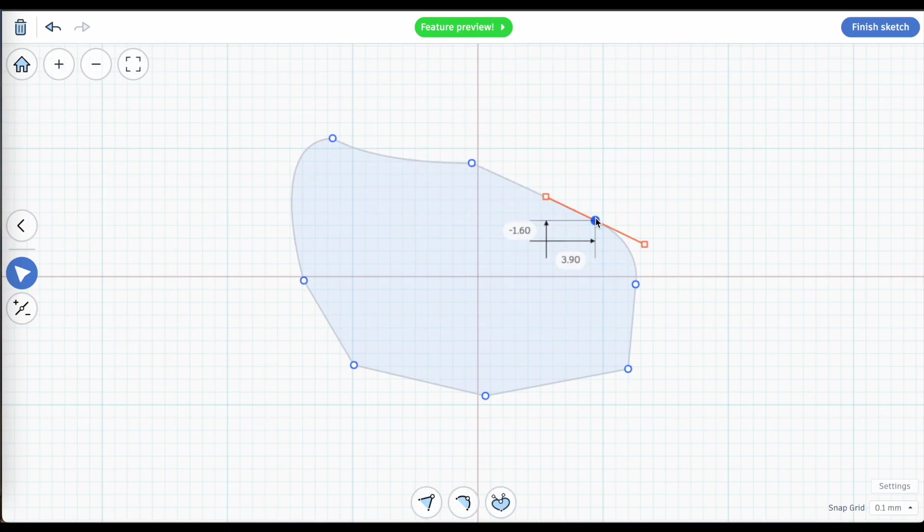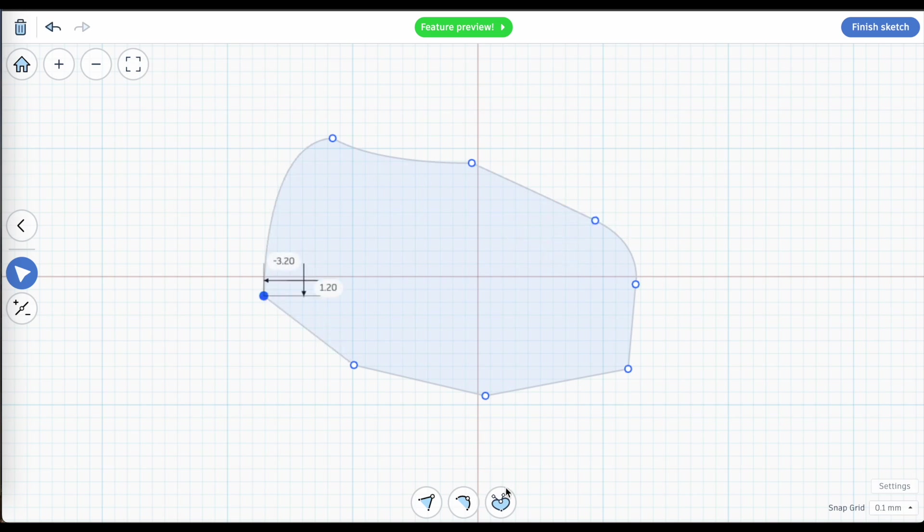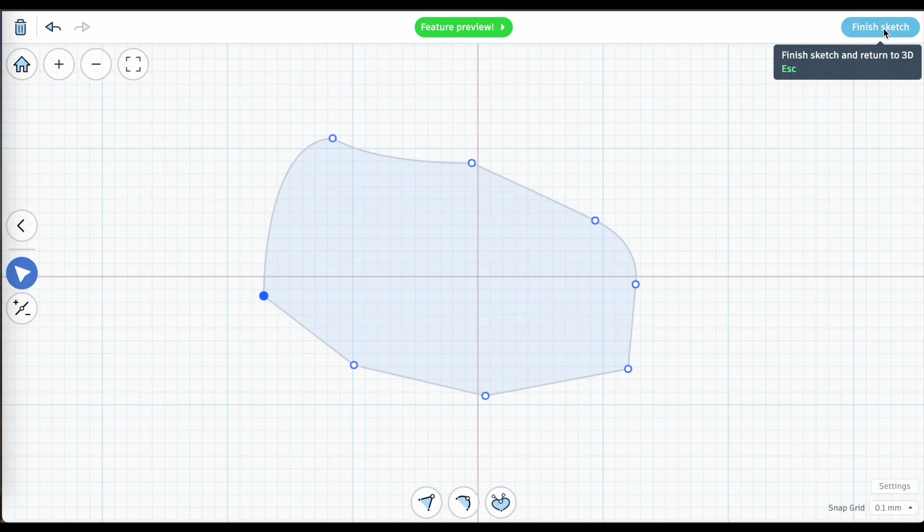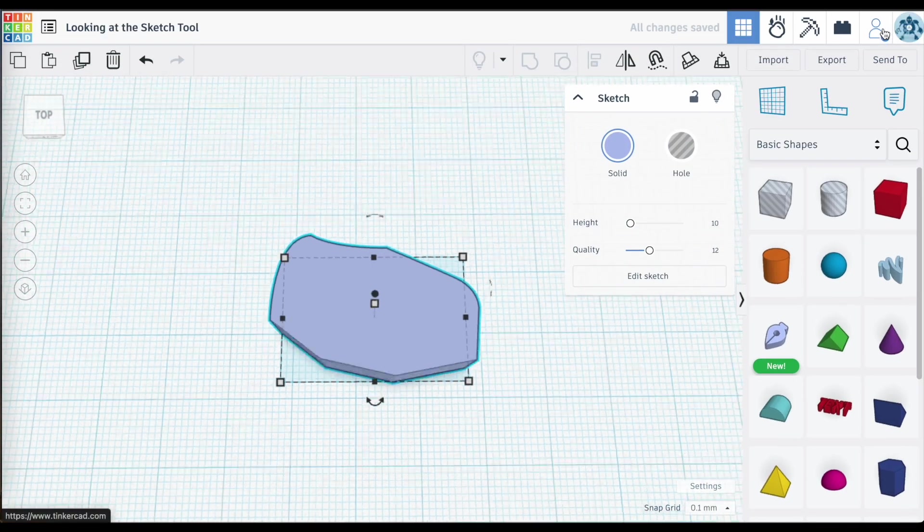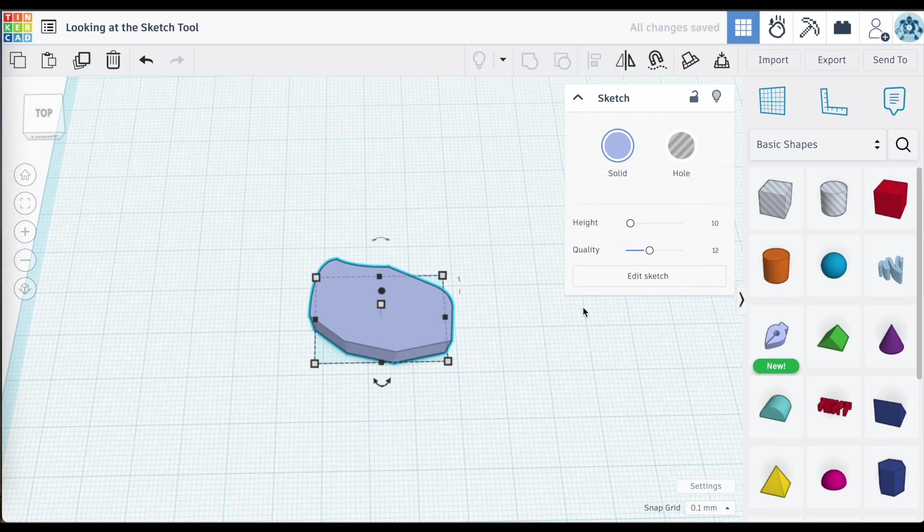Add points, remove points, change the curves, change your corners. It's up to you. Finish Sketch when you're done and you're back in your work plane in Tinkercad.